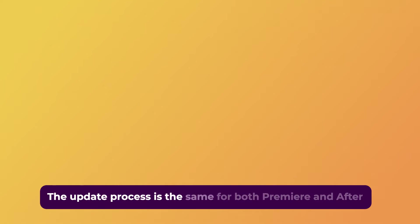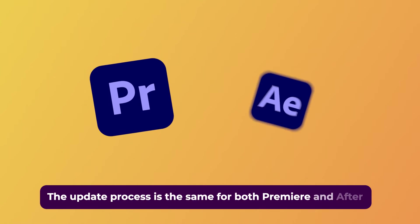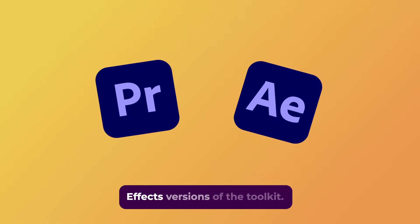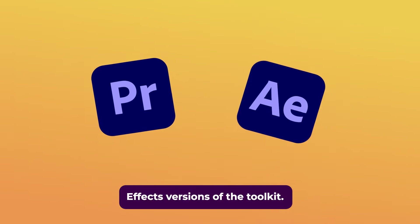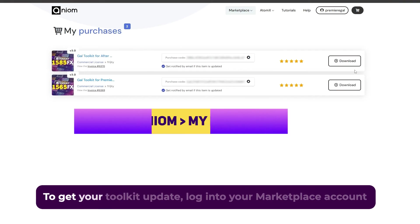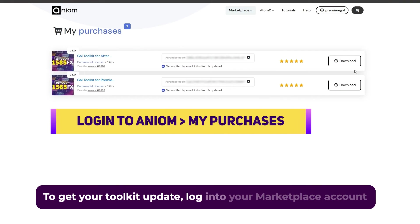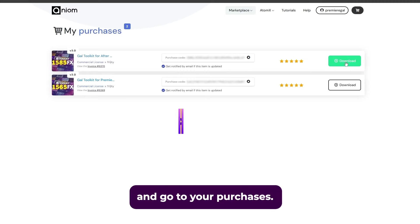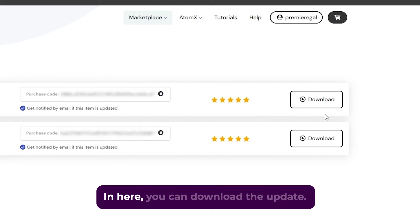The update process is the same for both Premiere and After Effects versions of the toolkit. To get your toolkit update, log into your Marketplace account and go to your purchases. And here you can download the update.